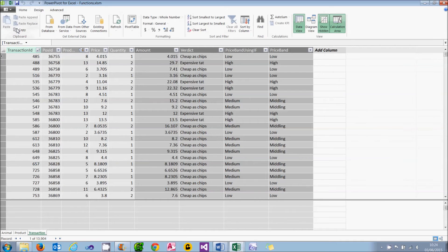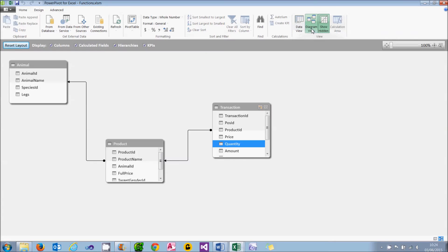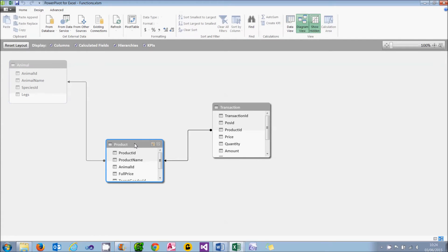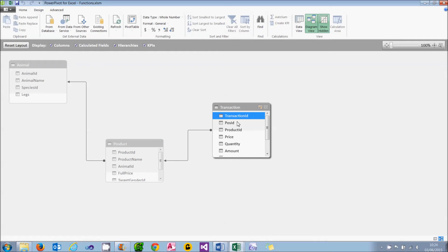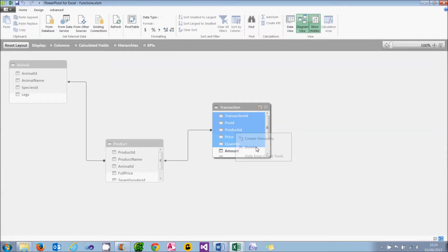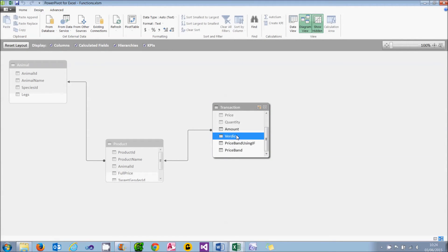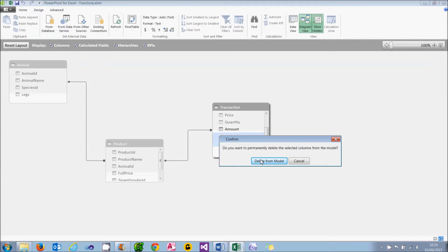Now to see how this works, I'll just close this file down and return back to the original one. And if we go into PowerPivot, what we're going to do is tidy up the data model. Let's start with Diagram view. I've already said I don't want to see the animal table, so I'm going to right click on that and hide it from client tools. And I don't want to see the product one either.